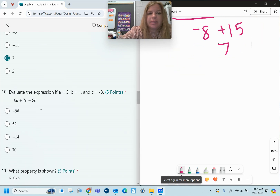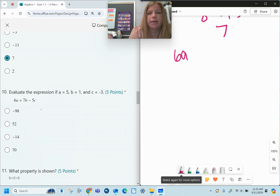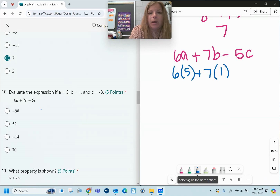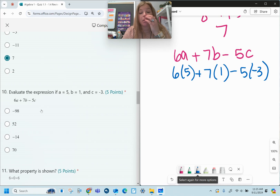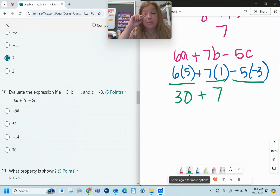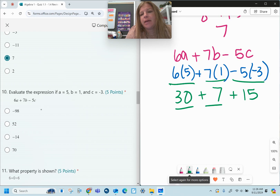Number ten: same skill. We have 6a plus 7b minus 5c, with a is 5, b is 1, and c is negative 3. So: 6 times 5 plus 7 times 1 minus 5 times negative 3. This is all multiplication: 30 plus 7 plus positive 15 — a negative times a negative is a positive. Then 30 plus 7 is 37, and 37 plus 15 is 52.